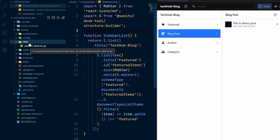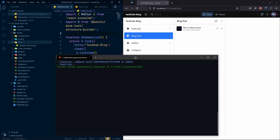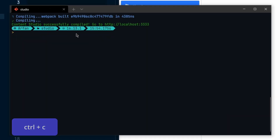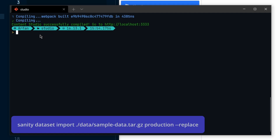This file is for our sample data and we need to import it into our Sanity Studio. To do that, open your terminal and make sure you are inside the Sanity project — specifically inside the Sanity Studio folder. After that you need to run the command: sanity dataset import, and then give the path of the file which is inside the data folder, then specify the name of the file — sample data.